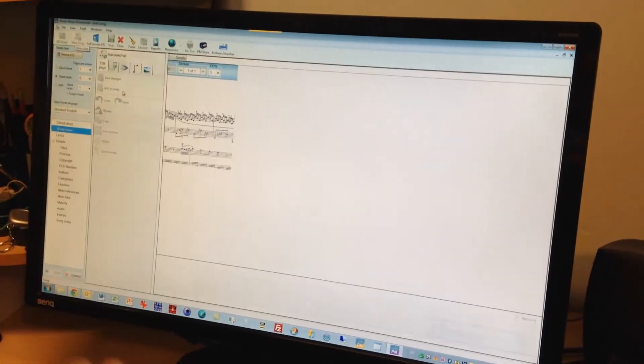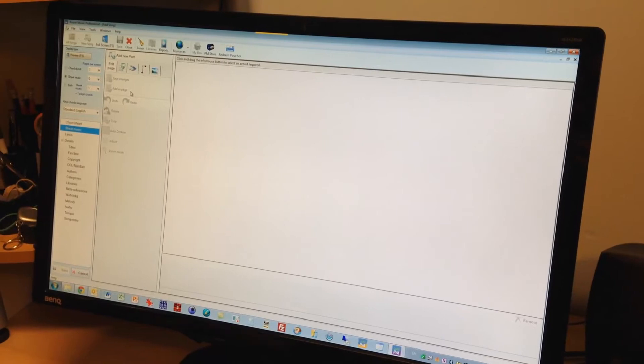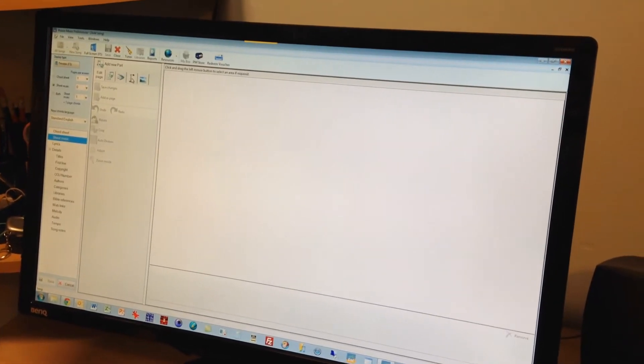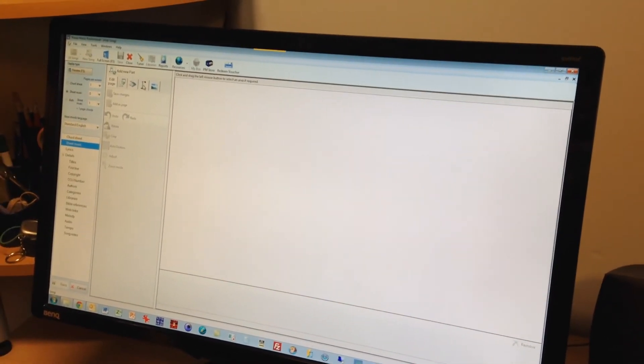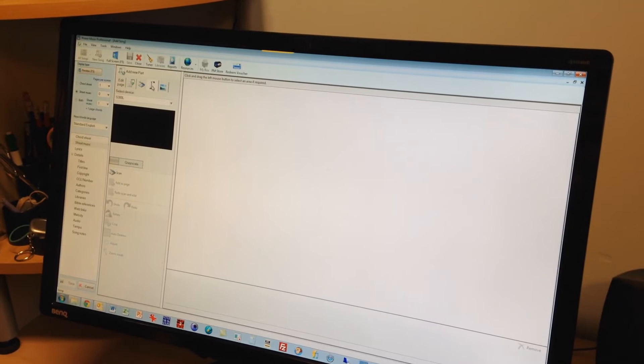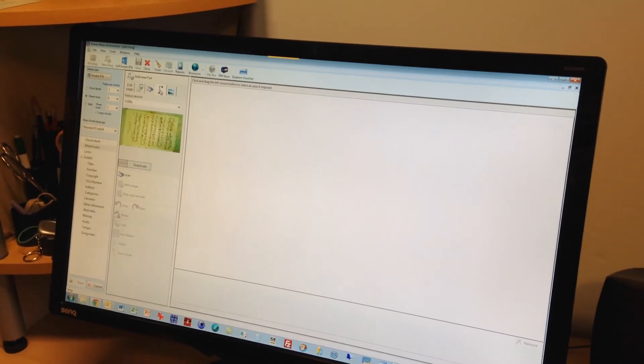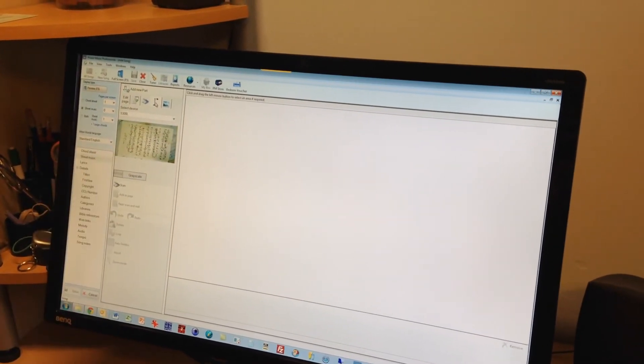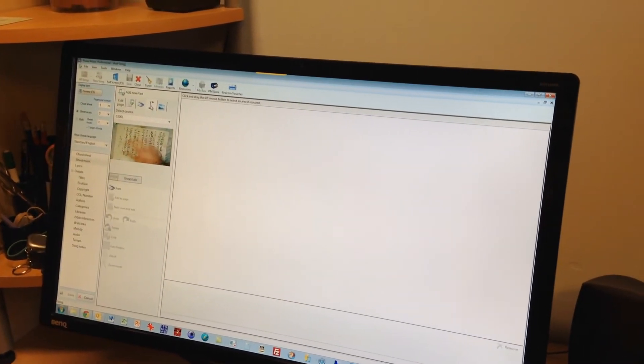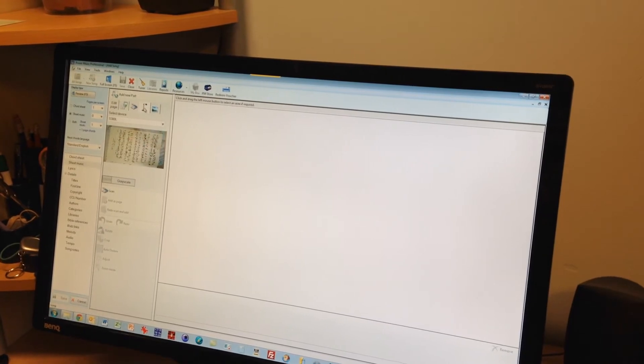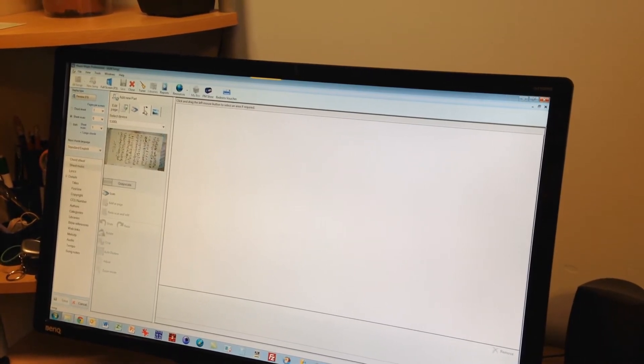Now some of the interface is still to be tidied up, but the functionality works. We select the overhead scanner and as soon as we do that you'll see here we get a live preview. So we could actually adjust where the paper is.